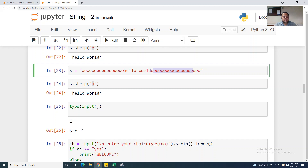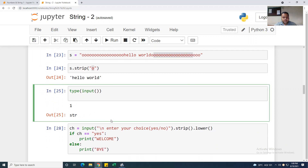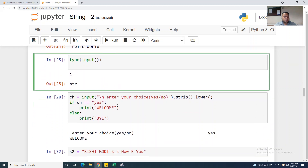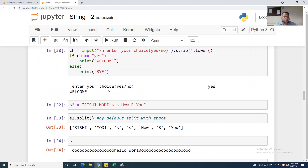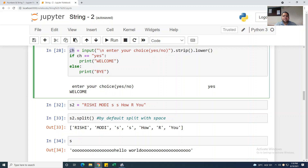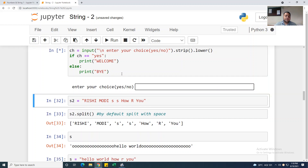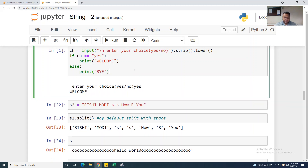Now I am taking type(input) — it shows str. Here is a practical example: I am taking ch as a variable with input('Enter your choice yes or no'), then applying .strip() and .lower(). If ch equals 'yes', it prints 'welcome', otherwise it prints 'bye'. Hitting shift+enter to run.